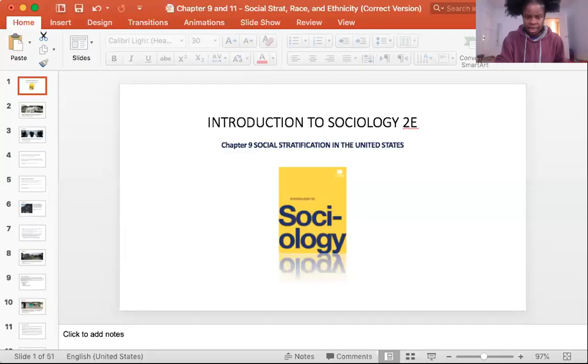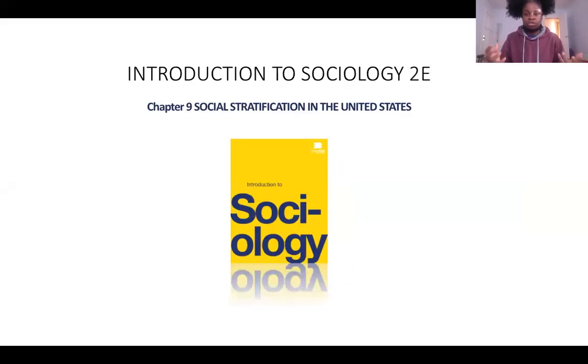The following lectures will cover types of inequality, which are also ways that we are stratified in the United States. Some of these lectures are going to be covered on the exam. I cannot force you to watch these lectures, but if you want to get a good grade in this class, you will listen to them. So we are covering social stratification in the United States — chapter nine.